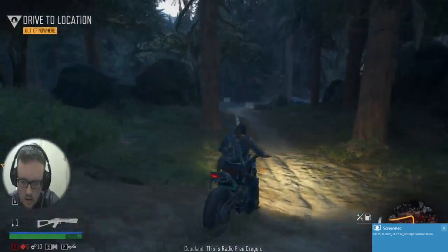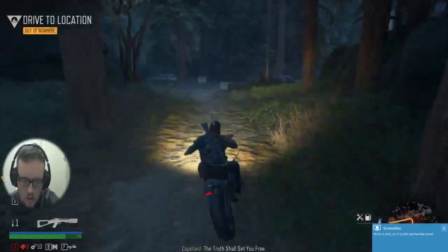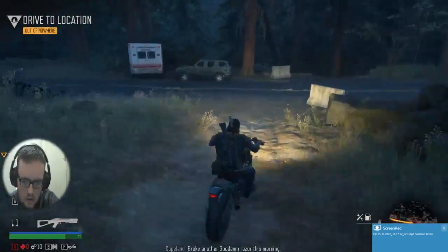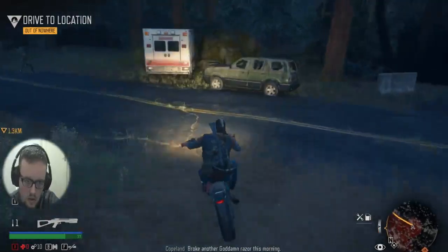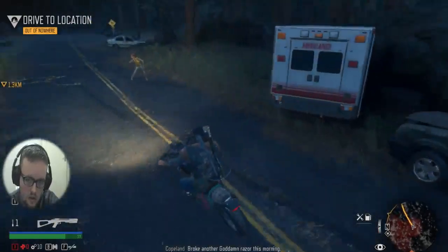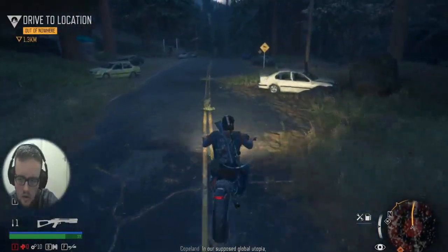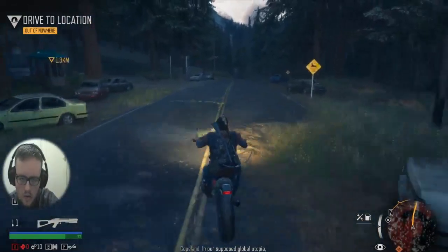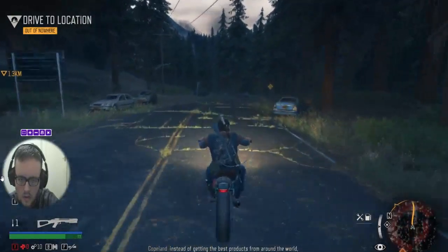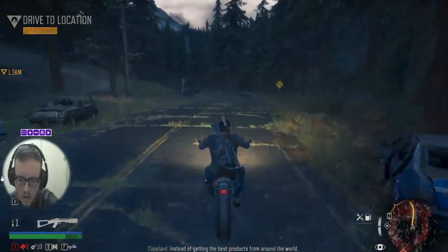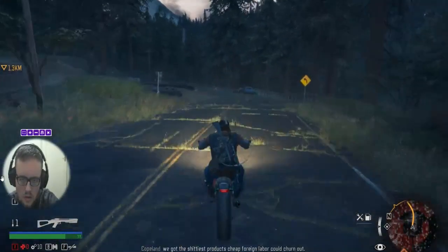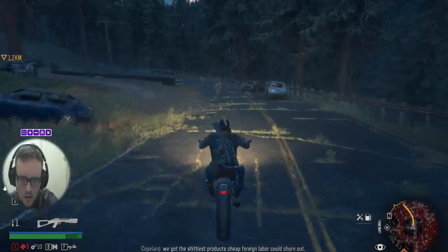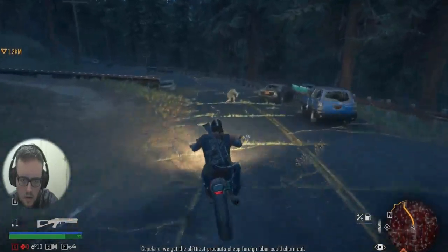A free Oregon. The truth, she'll set you free. Broke another goddamn razor this morning. In our supposed global utopia, instead of getting the best products from around the world, we got the shittiest products cheap foreign labor could churn out.